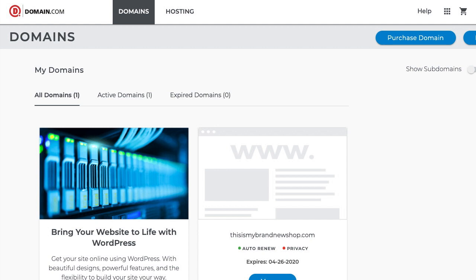Hey everybody, Karen here with Big Cartel Support, and today I'm going to walk you through setting up a custom domain with domain.com. To use your domain.com domain for your Big Cartel store, you'll need to create a CNAME record and a redirect in your domain.com account, so I will do that now.